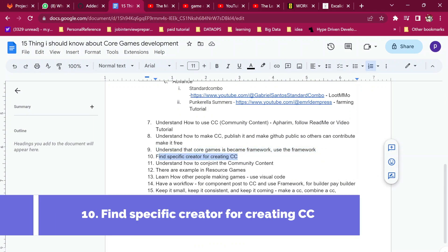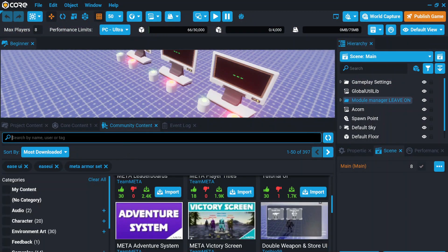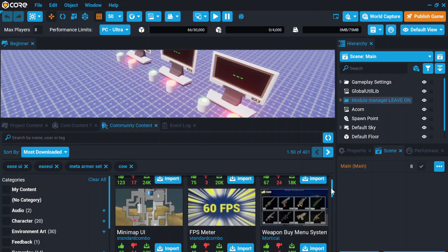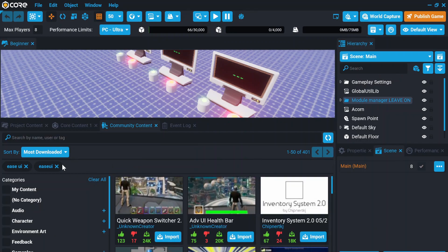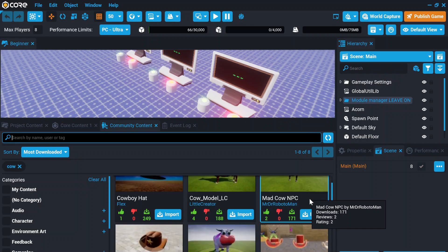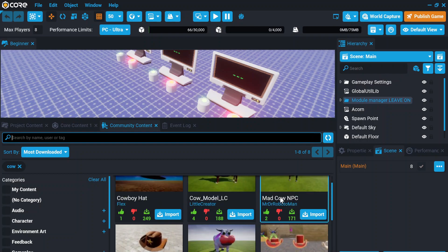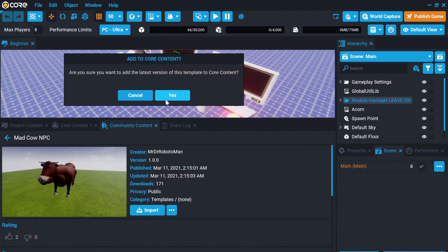The eleventh thing is finding a specific CC for your game. You have to find which community content you need. In community content, if it's not available, you can make your own and push it to GitHub so everyone can contribute, fix issues, and improve it. For example, there is a cow model here — one is animated and another is just modeled. If the comments look good, you can import and use it.